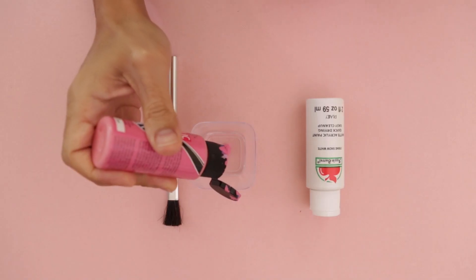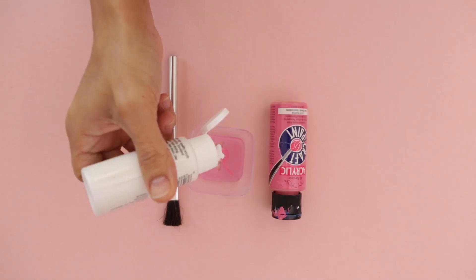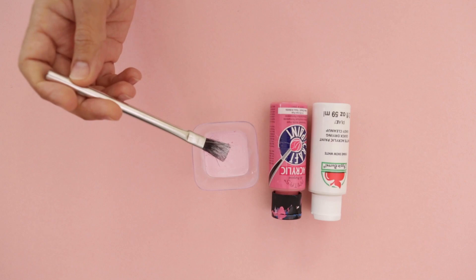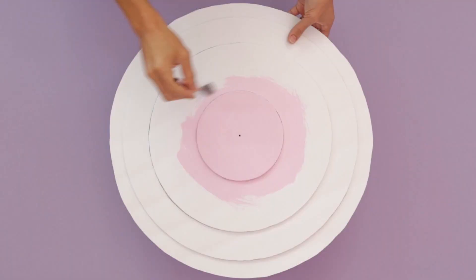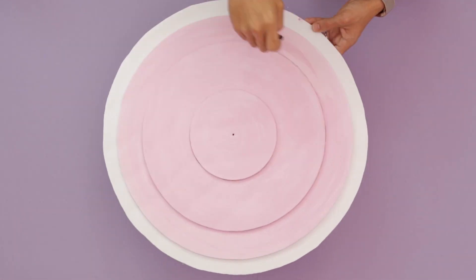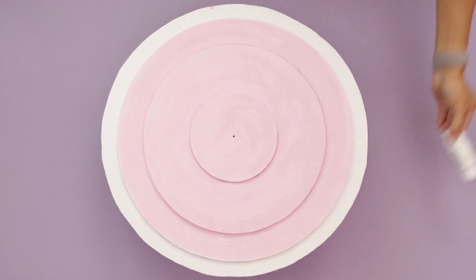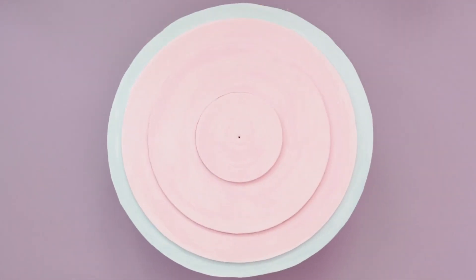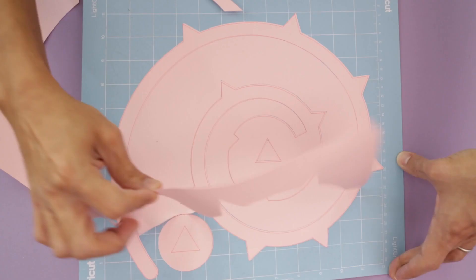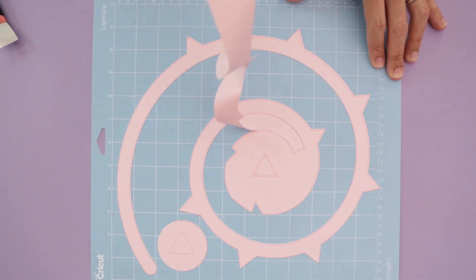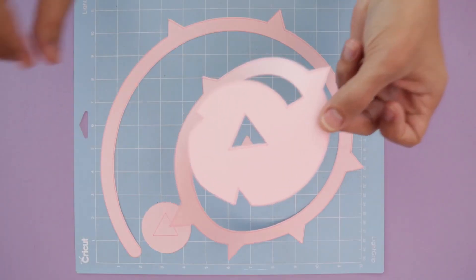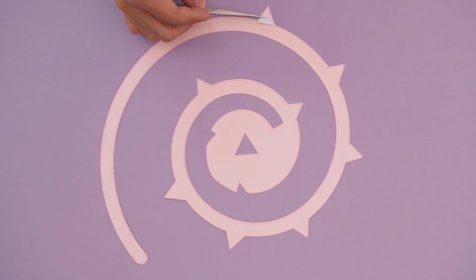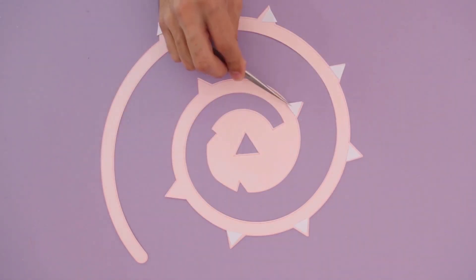Mix acrylic paints to make a pink color and brush it on to the front of the shield. You can add a light blue color to the outer edge. We use the vinyl cutter to make the spiral thorn out of cardstock. You could also print out the template and cut it yourself. Glue these little spikes to the thorn and place the emblem in the center.